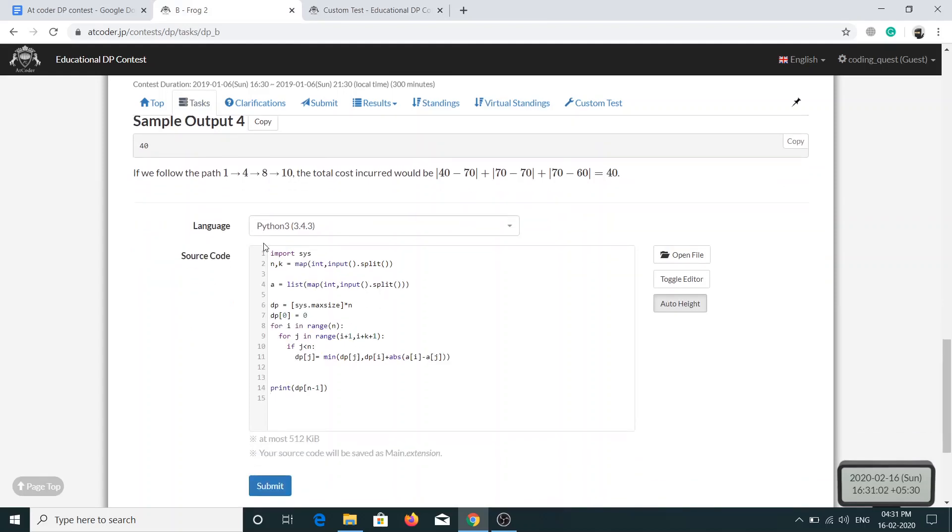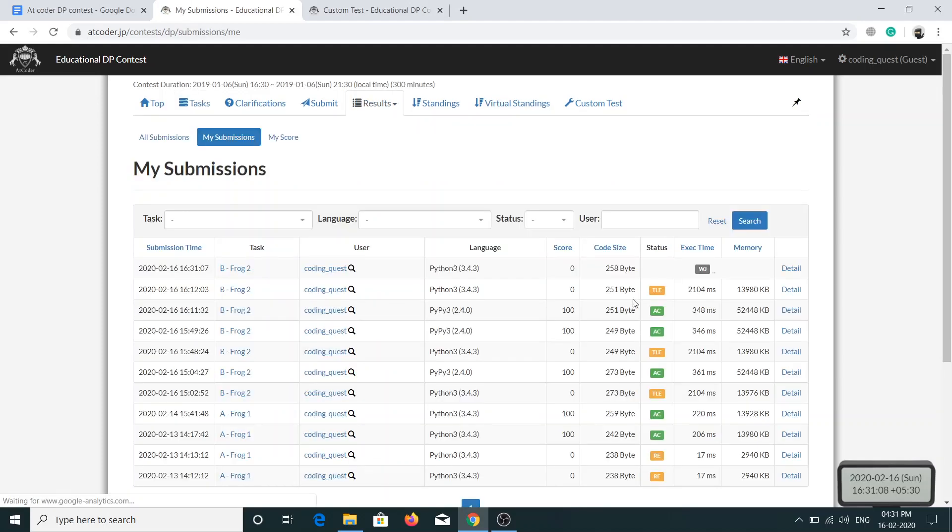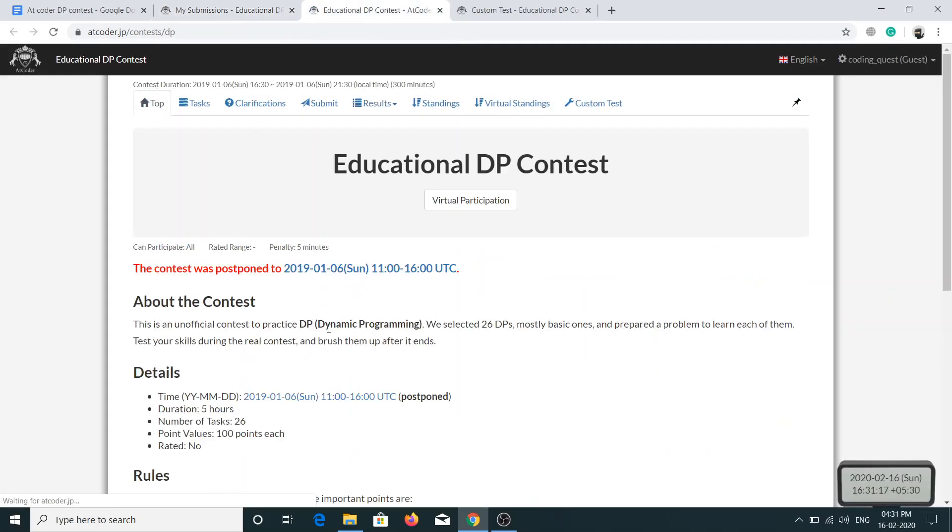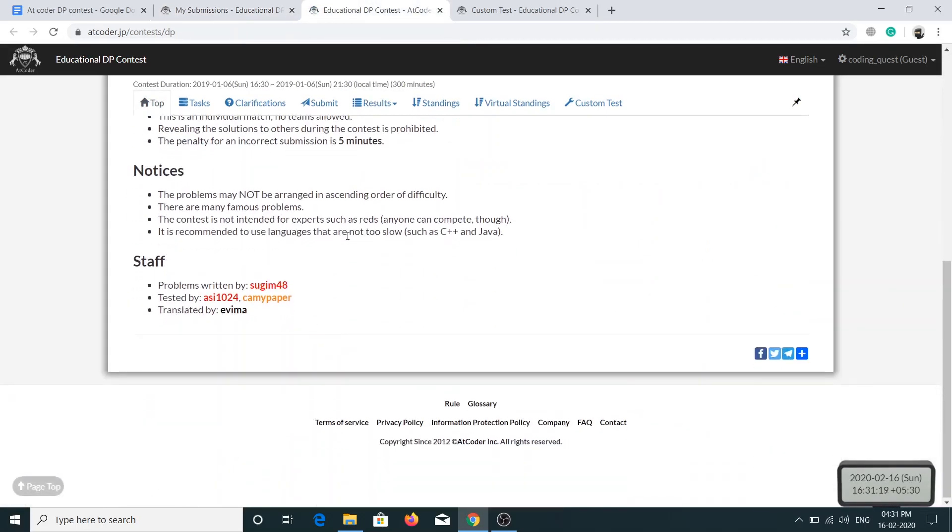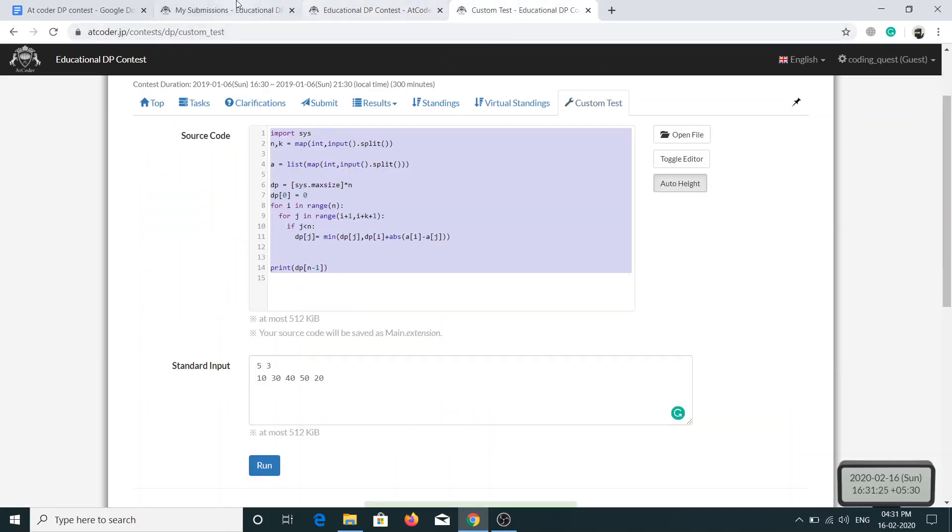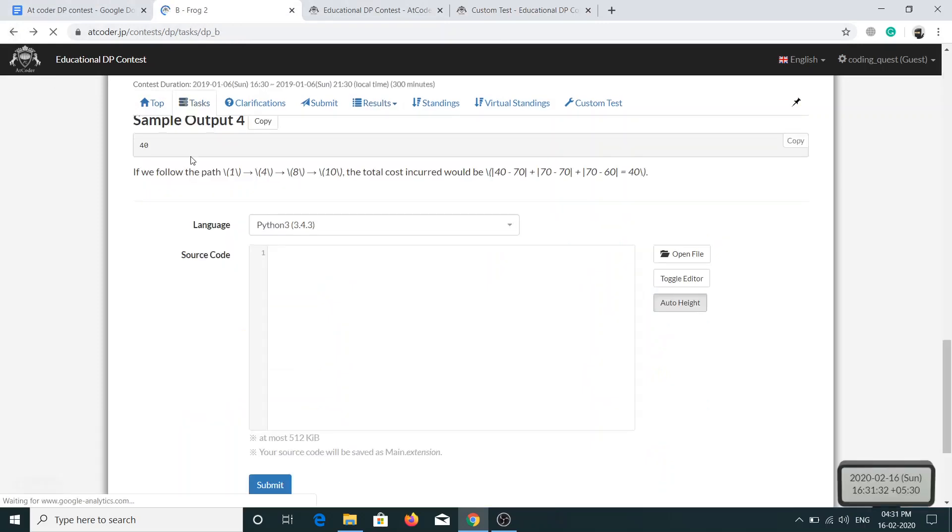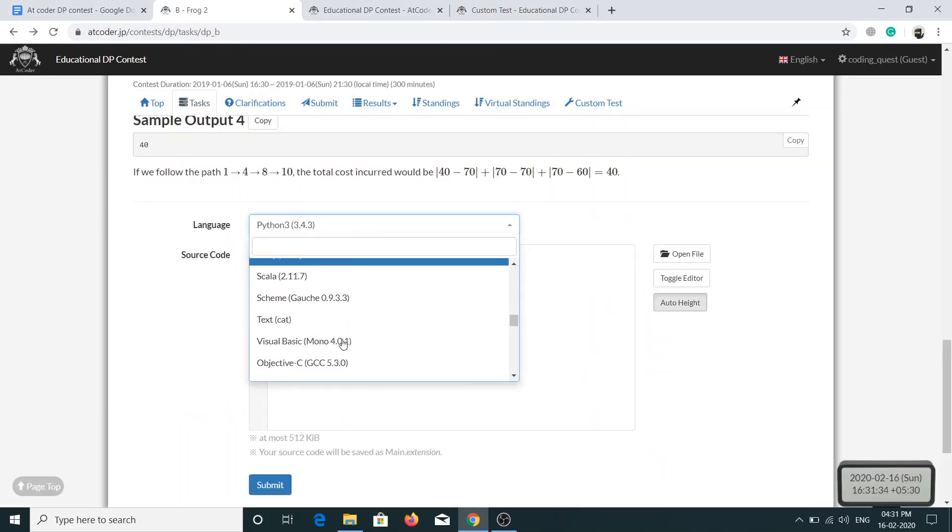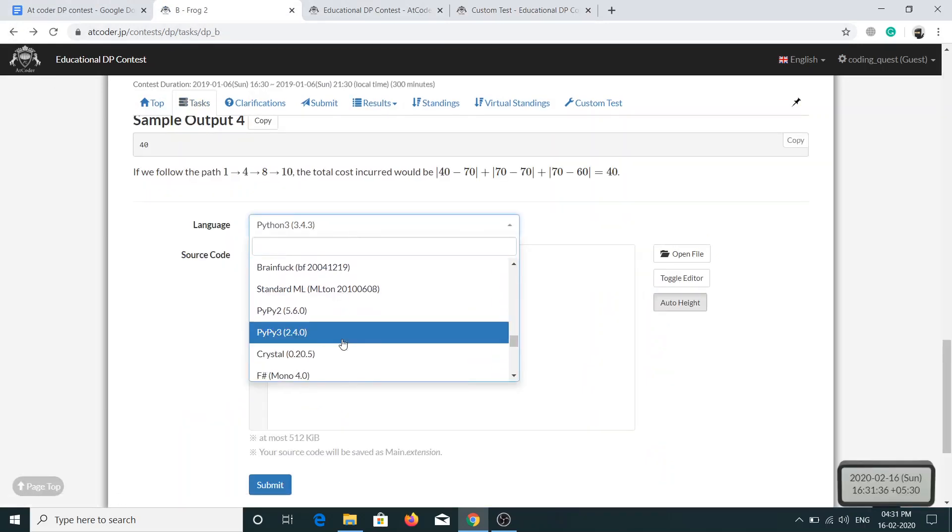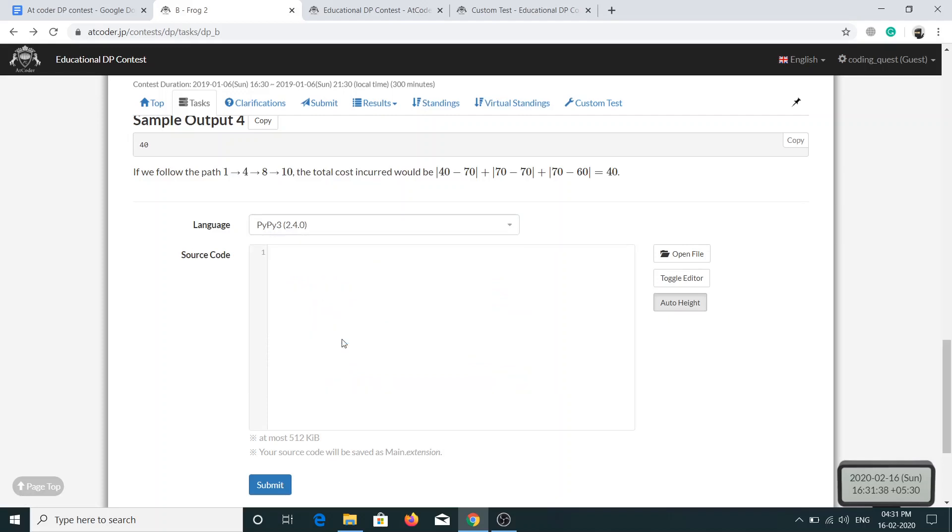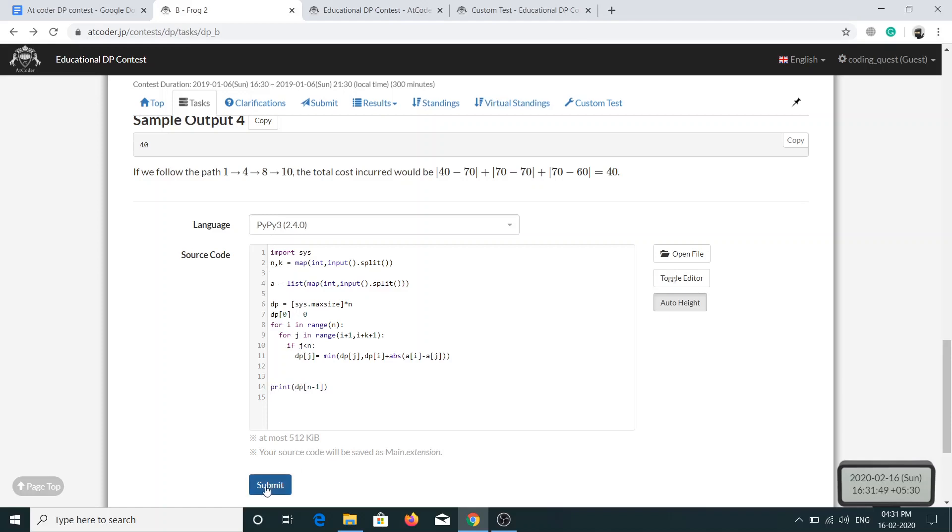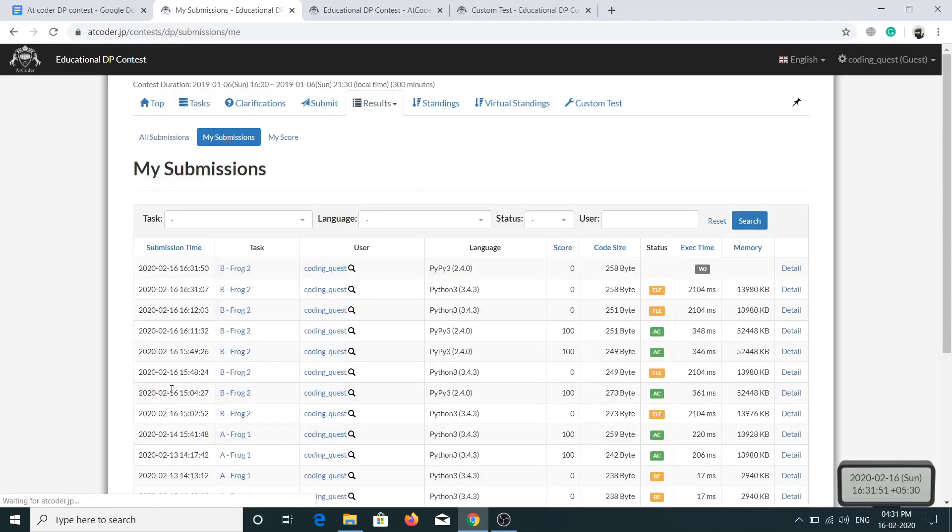I am choosing Python 3 as language and I will get the timed out error because if you see in the introduction of the contest, they have mentioned not to use any slow language and Python is slow for competitive programming. If you see here I am getting TLE for Python 3, but if I run the same code for PyPy3, not Python 3, the code will run because this is like a fast version of Python. My advice is whenever you are participating in any contest, always choose PyPy3, not Python 3.